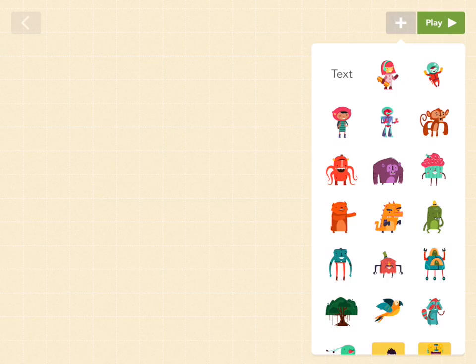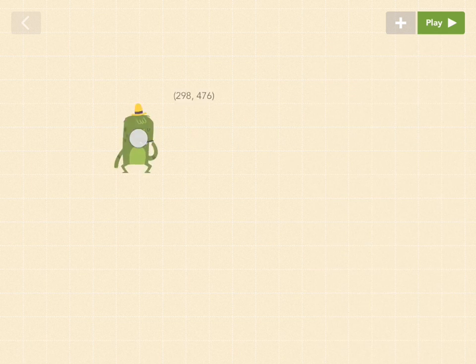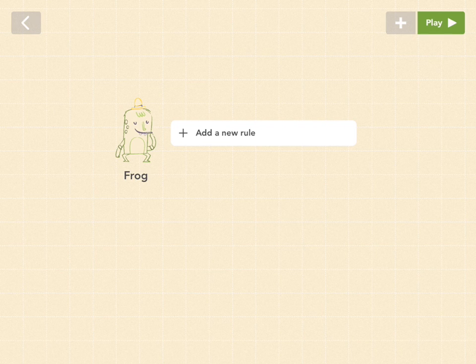First, let's drag out the character we want to move when the joystick moves. Go to the gray plus button and pull out any character you want. I'm just going to pick frog, and let's just leave him right there — we can deal with him later.